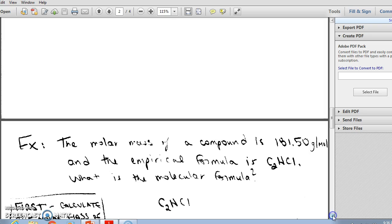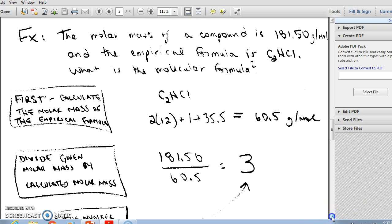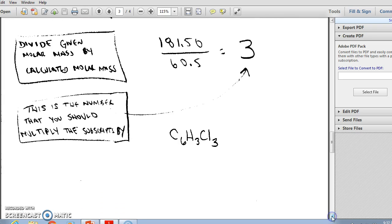Here's an example. The molar mass of a compound is 181.50 g/mol and the empirical formula is C₂HCl. First, calculate the molar mass of the empirical formula: 2 × 12 (carbon) + 1 (hydrogen) + 35.5 (chlorine) = 60.5 g/mol. Then divide 181.50 by 60.5 to get 3. This tells us the molecular formula is three times larger than the empirical formula, so we multiply the subscripts by three to get the molecular formula.